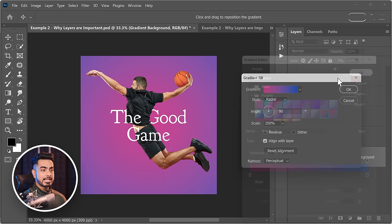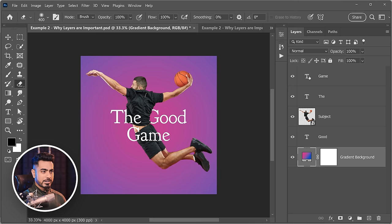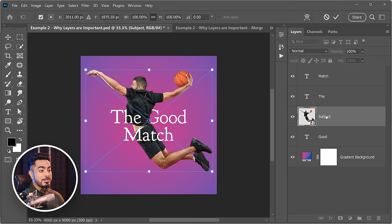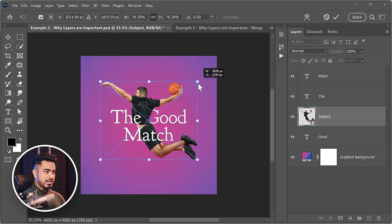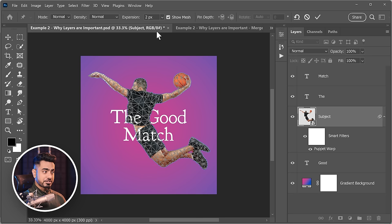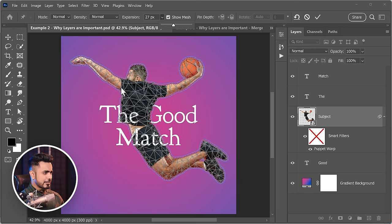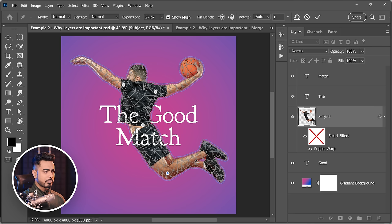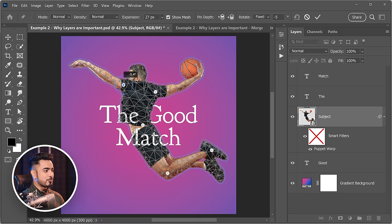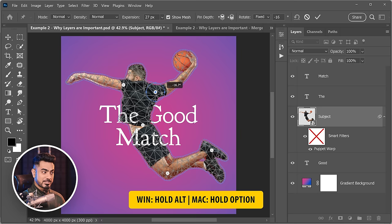We can create a custom gradient, change the text — for example to 'Match' — and even move the subject, making it bigger or smaller. Here's a fun advanced feature: select the subject layer, press Ctrl/Command+T to resize, then go to Edit and choose Puppet Warp. Make sure 'Show Mesh' is checked. You can expand the mesh a little to avoid artifacts, create control points across the body, then hold Alt/Option and drag to pose the subject. Hit Enter when done.